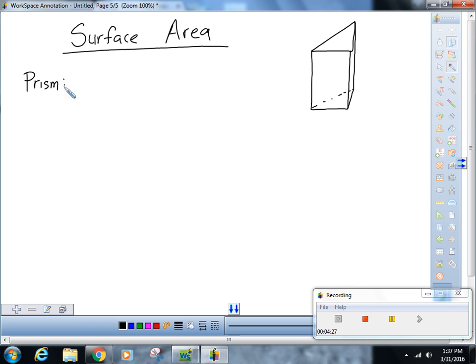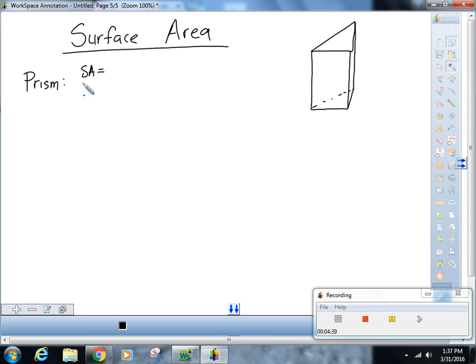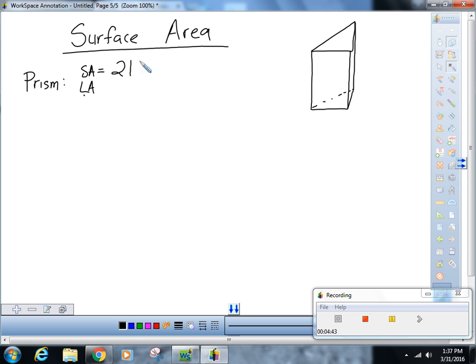Here are your equations for a prism. Surface area is two times the area of the base plus the perimeter of the base times the height. Lateral area is just the perimeter of the base times the height.